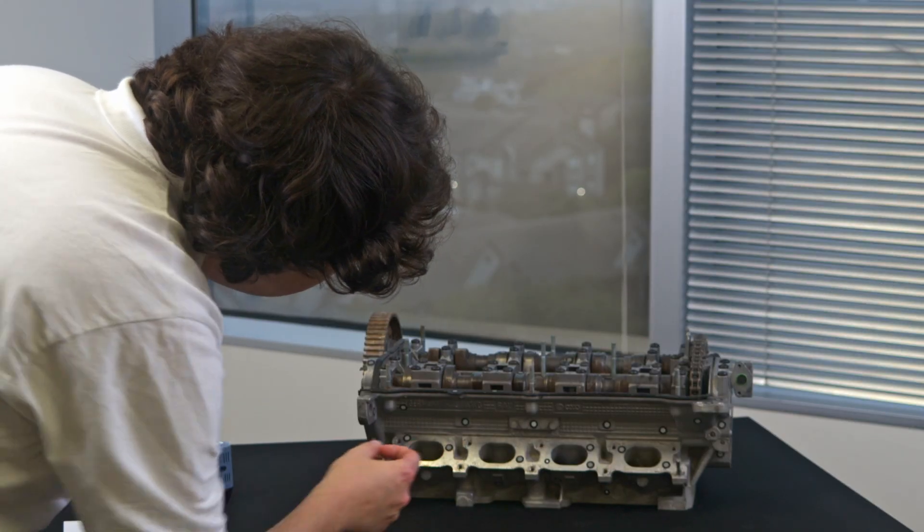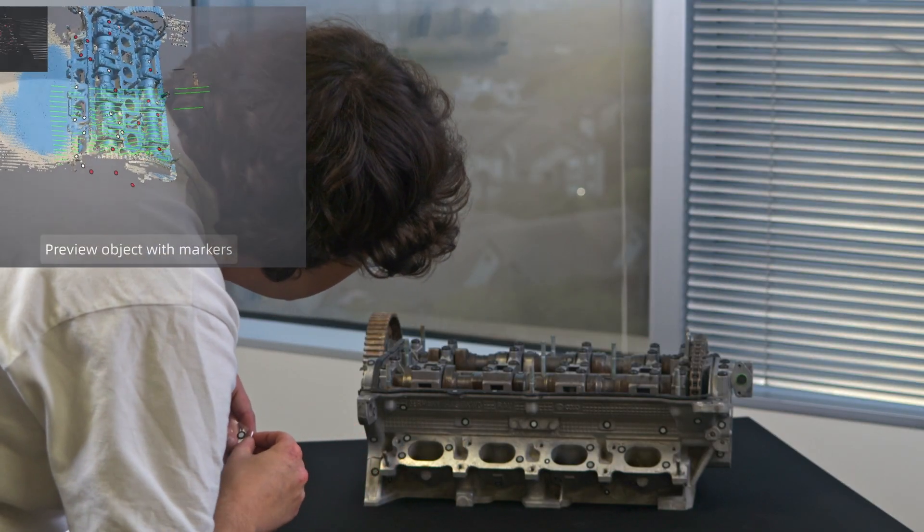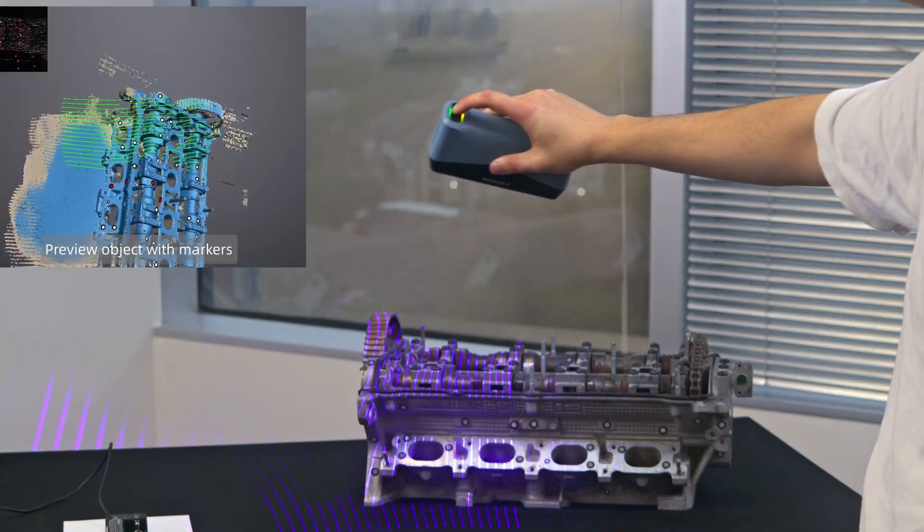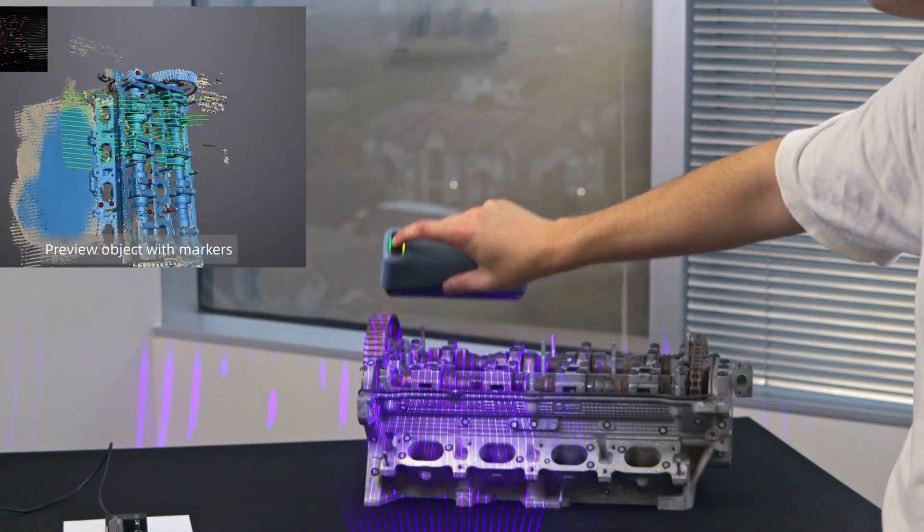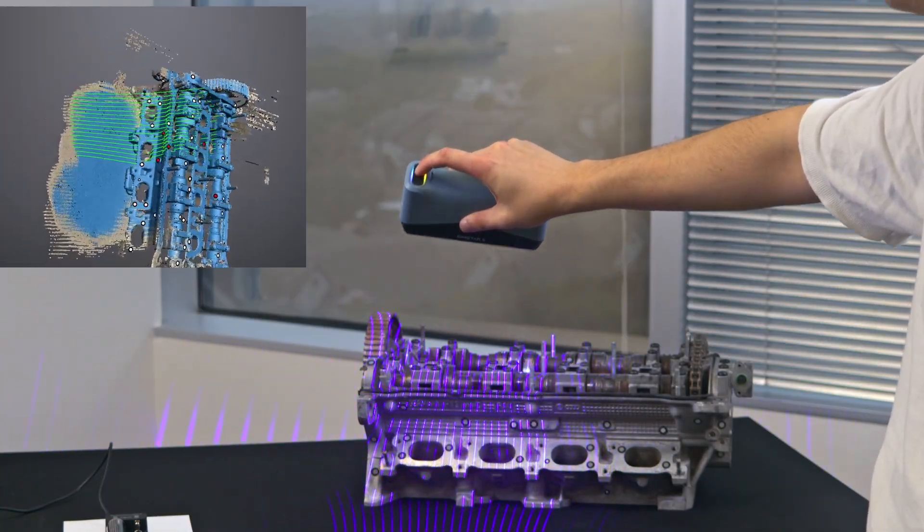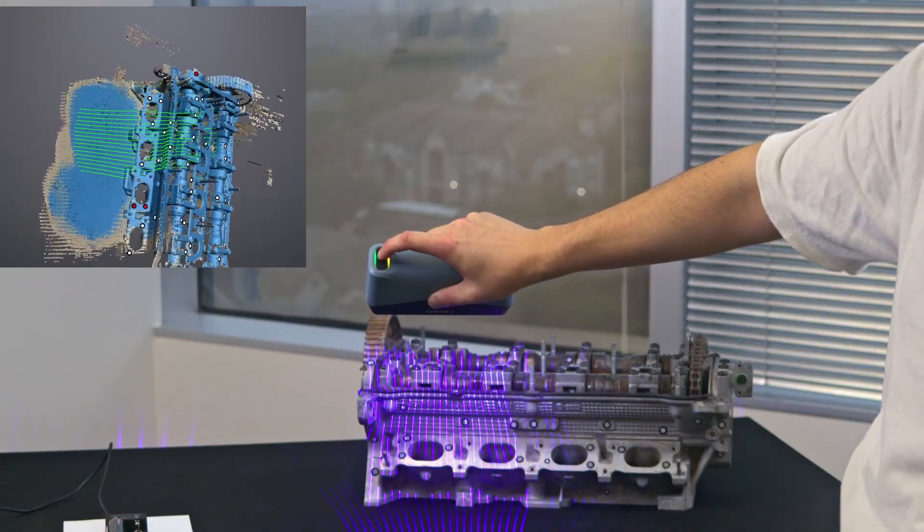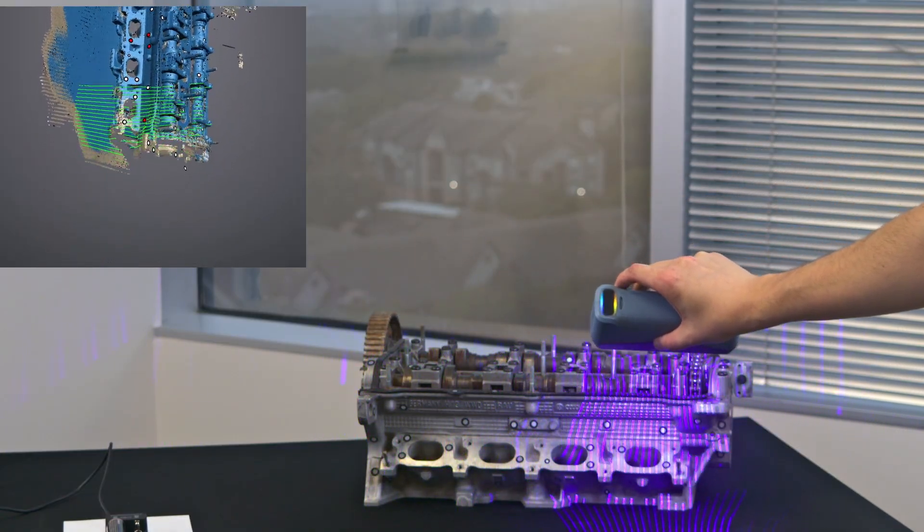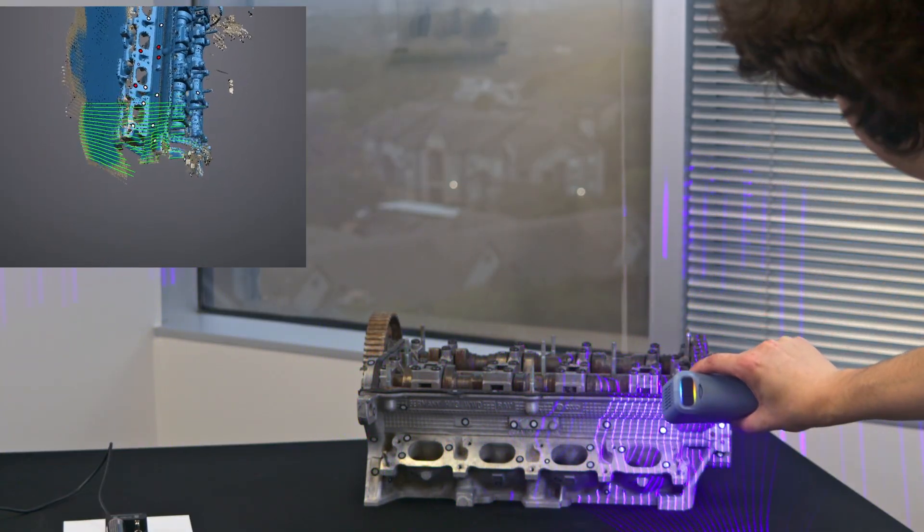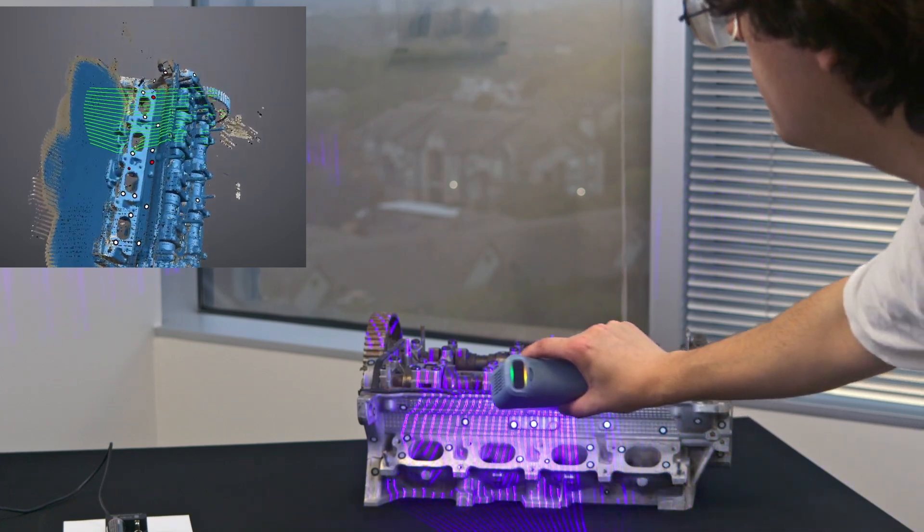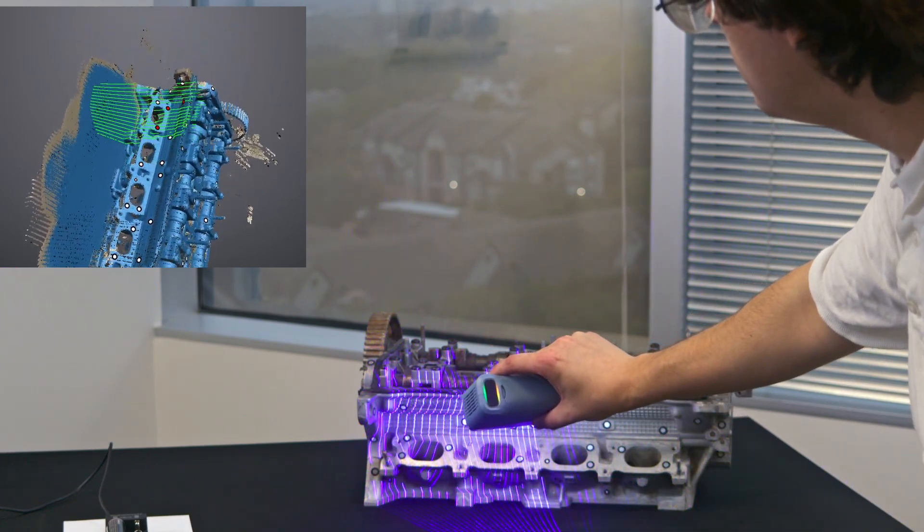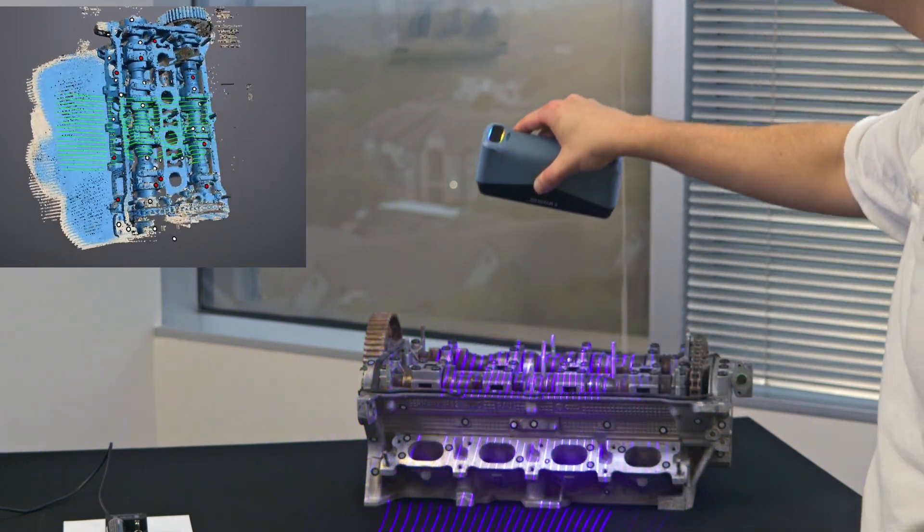For markers, make sure that the scanner can see at least four of them at all times. If necessary, you can put more on, even mid-scan. Just be careful not to scan a marker sheet or change the relative position of the markers to other markers while you're scanning. If you end up changing the position of some markers relative to others, like if you have your subject on a table with markers, you can always delete those in the scanner software.